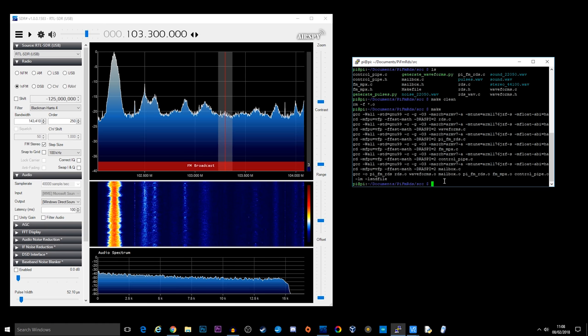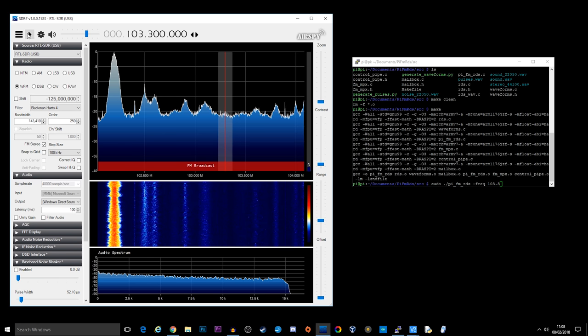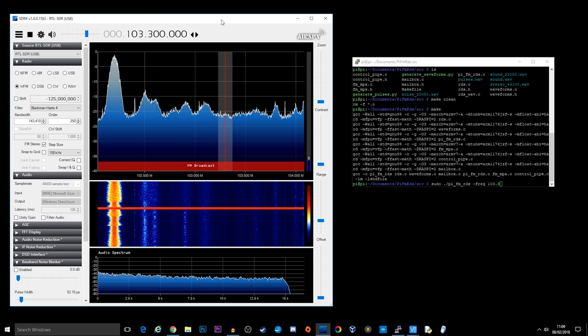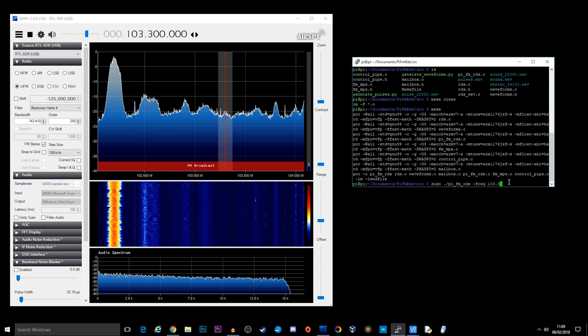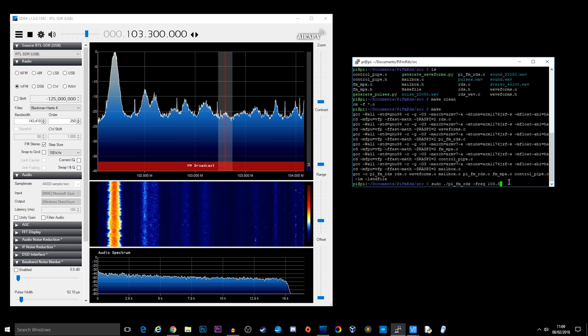We now need to put in a command to make sure that it's working. So from here, we just type in sudo ./pi_fm_rds. And we're going to define a frequency, so -freq, and we're going to go 103.3. Now let me just put this on.